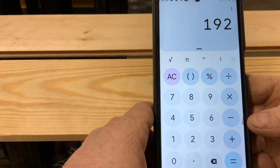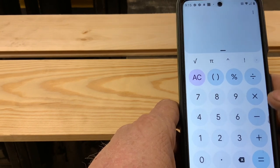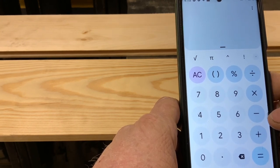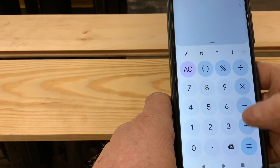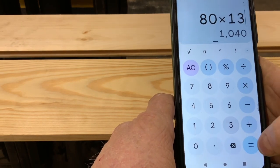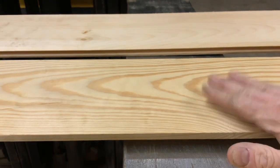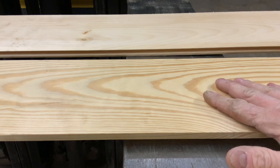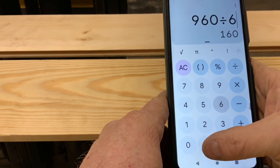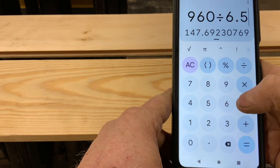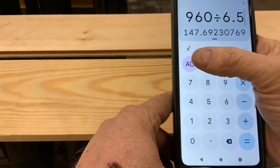Now if we look at an eight-inch product, it's going to give you right around six and a half to seven inches of coverage. This piece of shiplap right here gives you right at a six and a half inch coverage when installed. So we do 80 times 12 again, which gives us 960, then divide by 6.5, which gives us 147.69. We round that up to the nearest even foot, which is 148 linear feet.